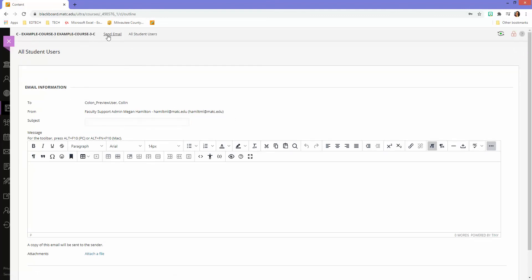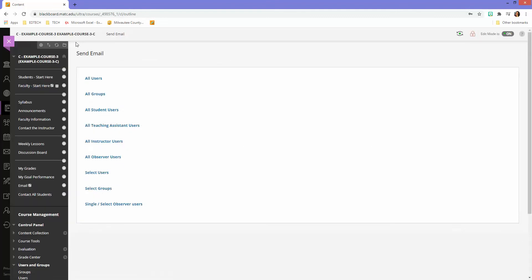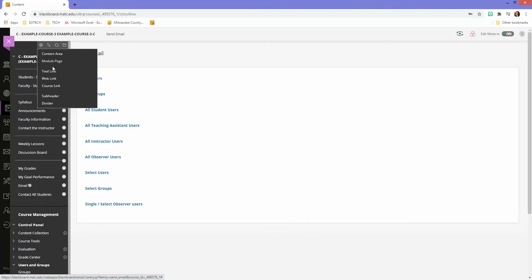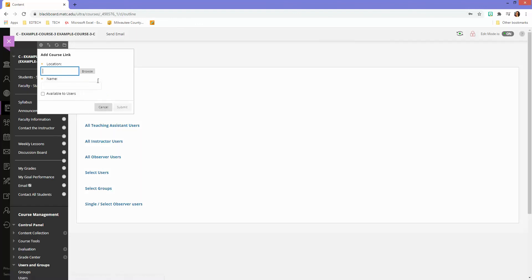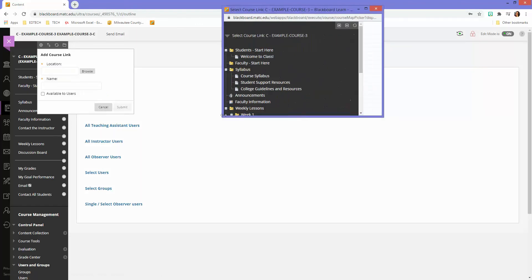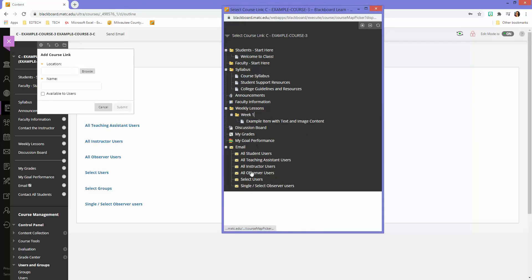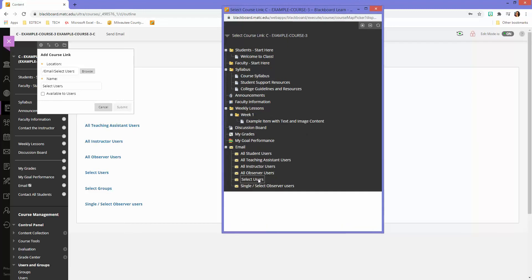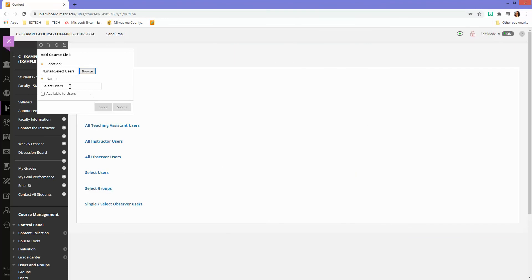So let's just try another one. Let's say I want to create another course link that connects to the email tool, and I want to give them the option to select who they want to email. So I will click select users.